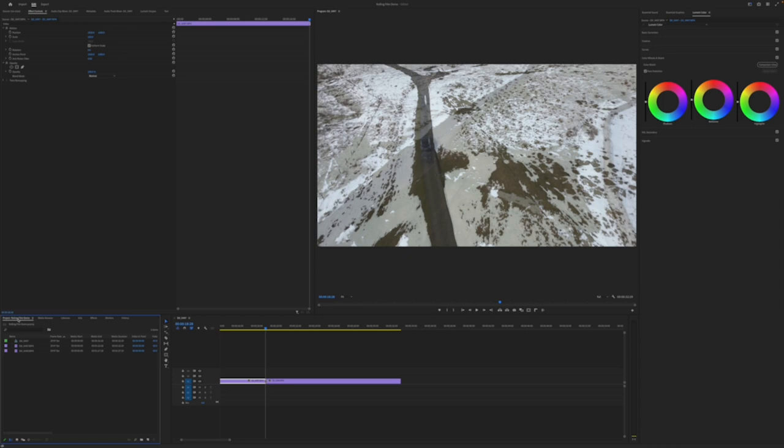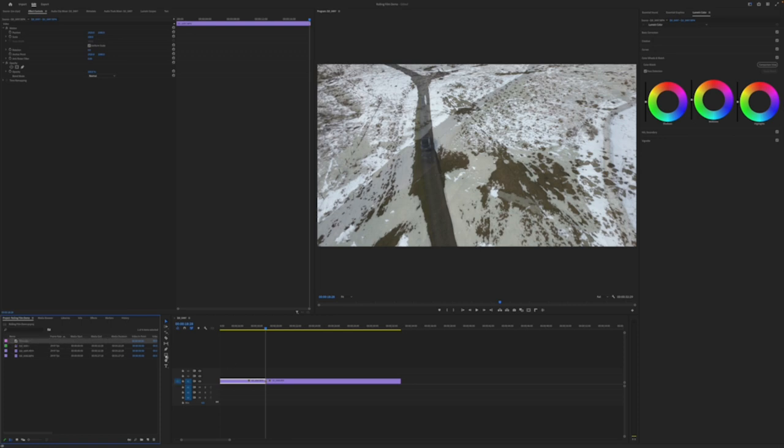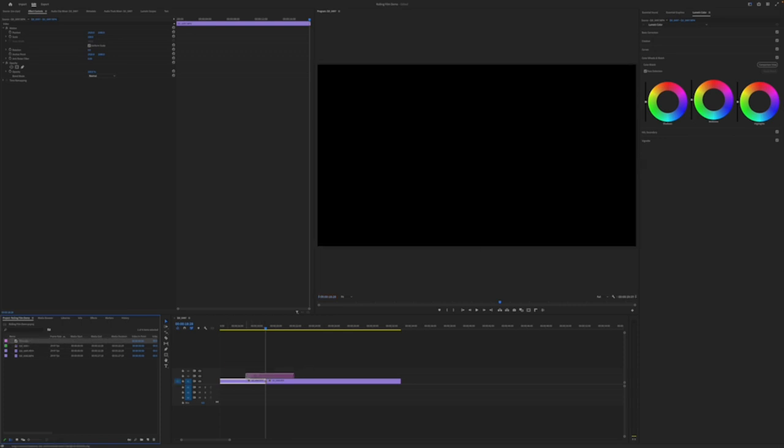So now we need to add an adjustment layer above those two clips. So come on over into your project bin here. Go to new and choose adjustment layer. Just go with the defaults. I'm going to rename it to be film roll and drag that over the transition of your two clips. Get it rough in the middle there.